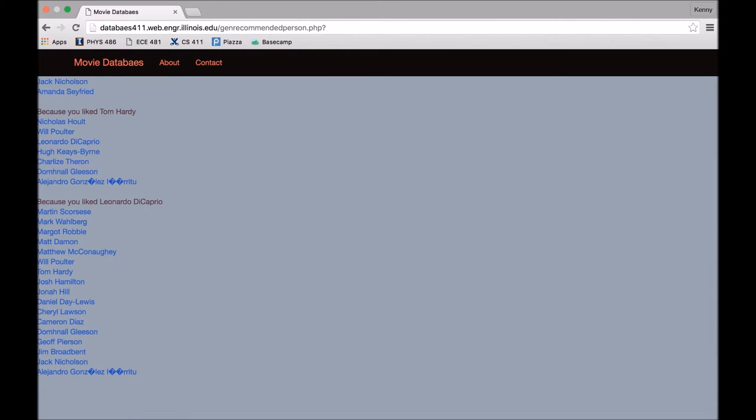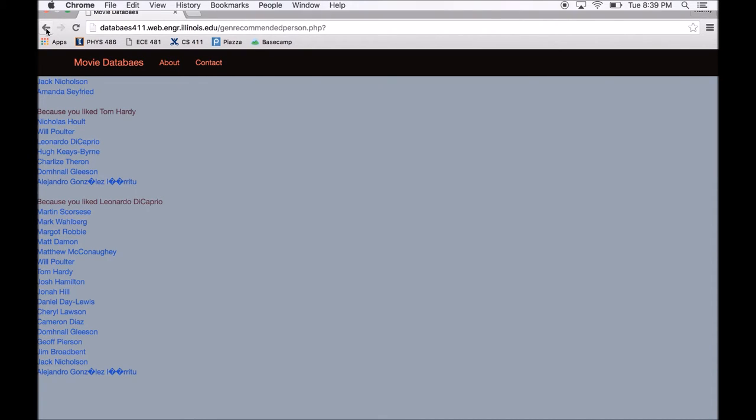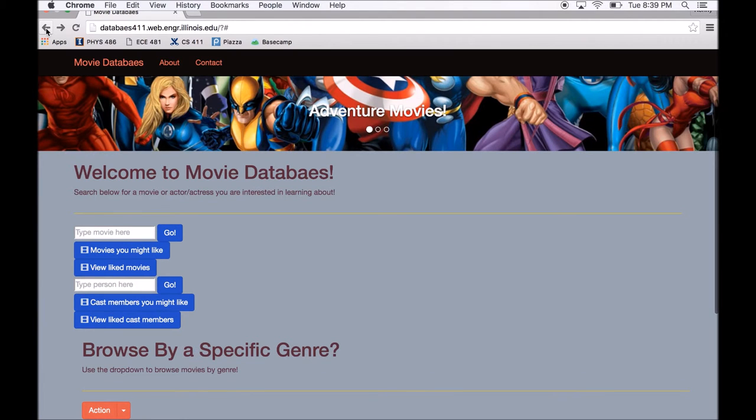Like for example, Leonardo DiCaprio has starred in a Martin Scorsese movie at least seven or eight times. So Martin Scorsese is at the top of DiCaprio's list and Mark Wahlberg has been in the same movie as DiCaprio several times. So he's pretty high on his list. So that about wraps it up for recommendations.